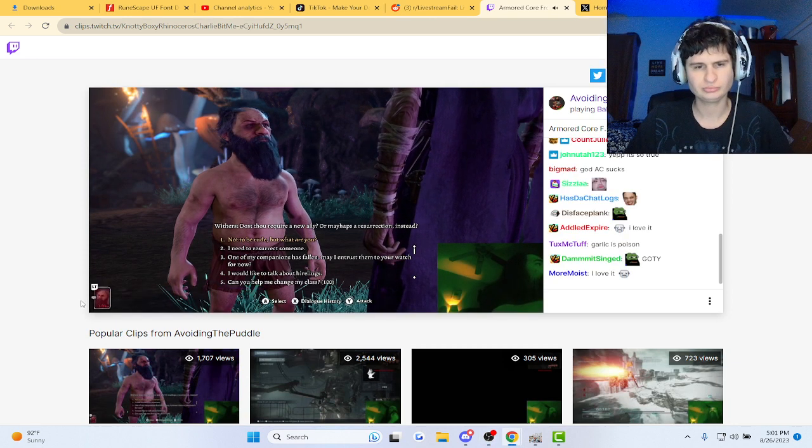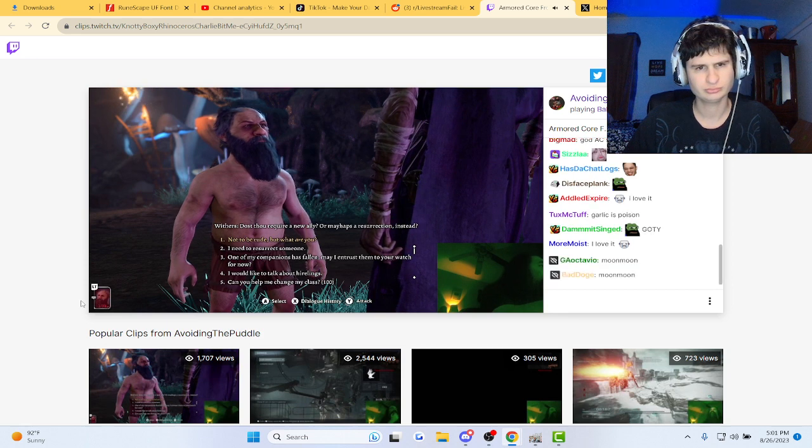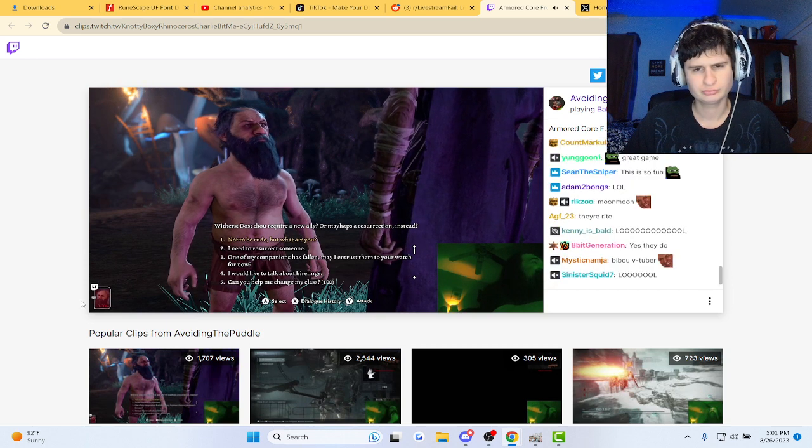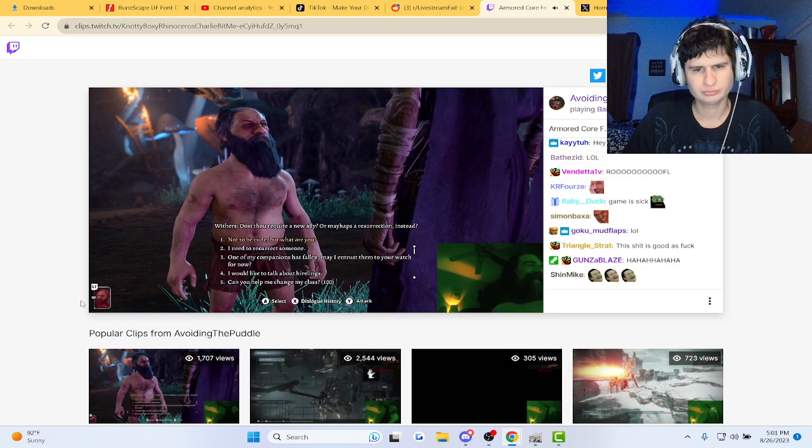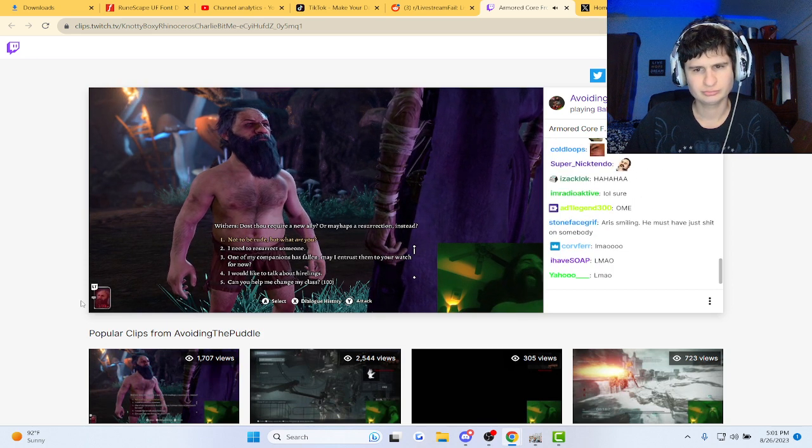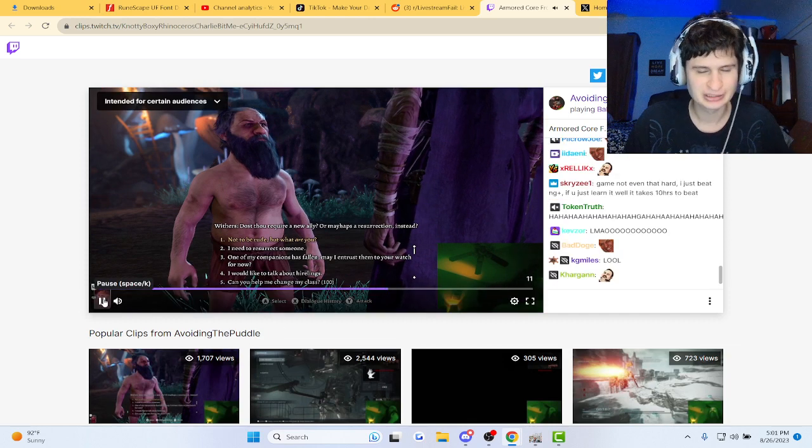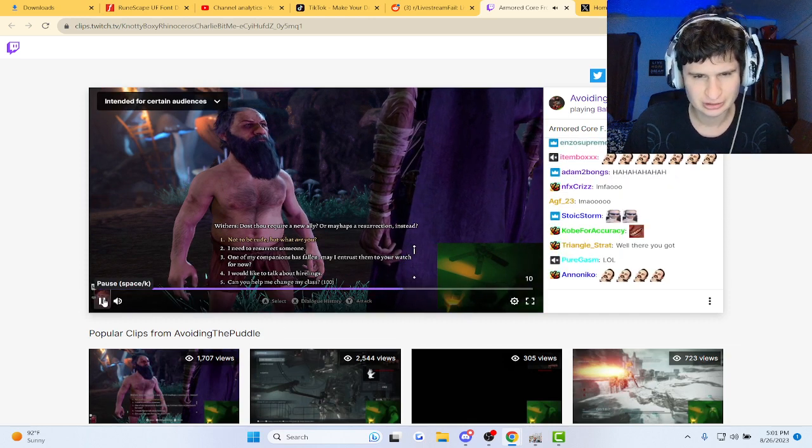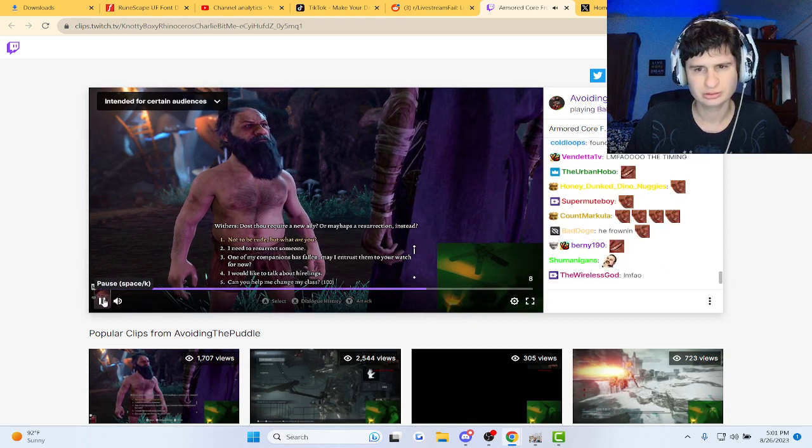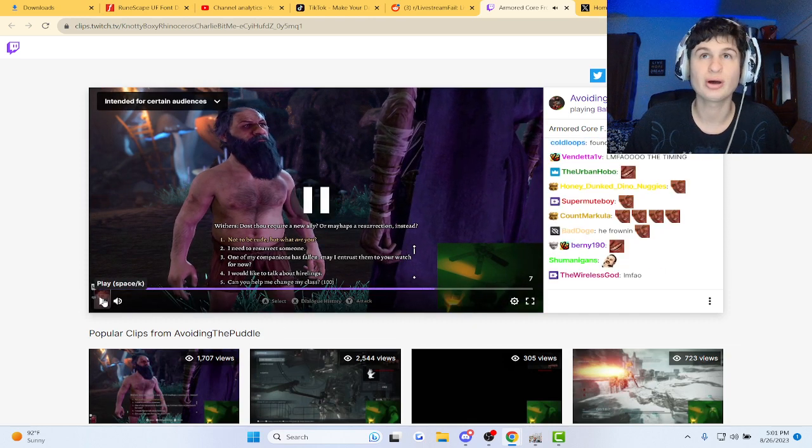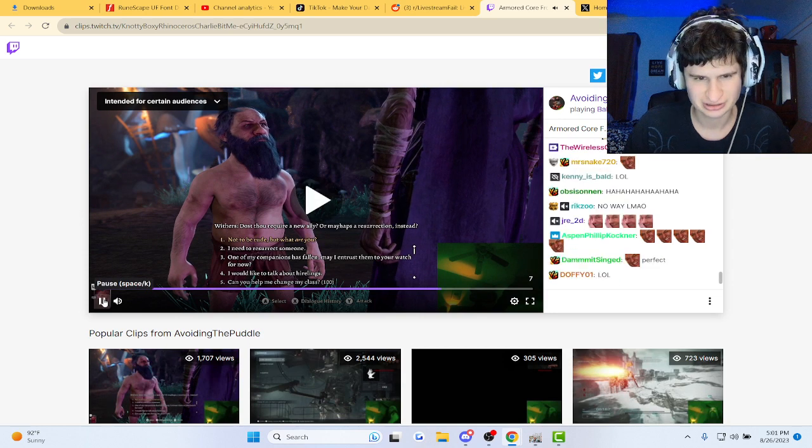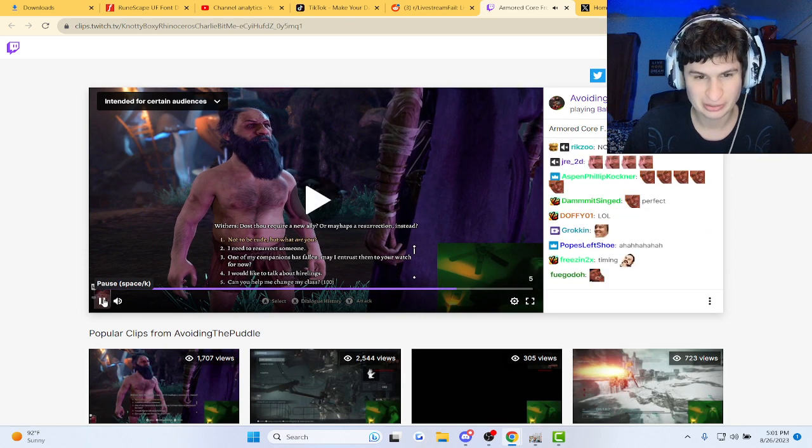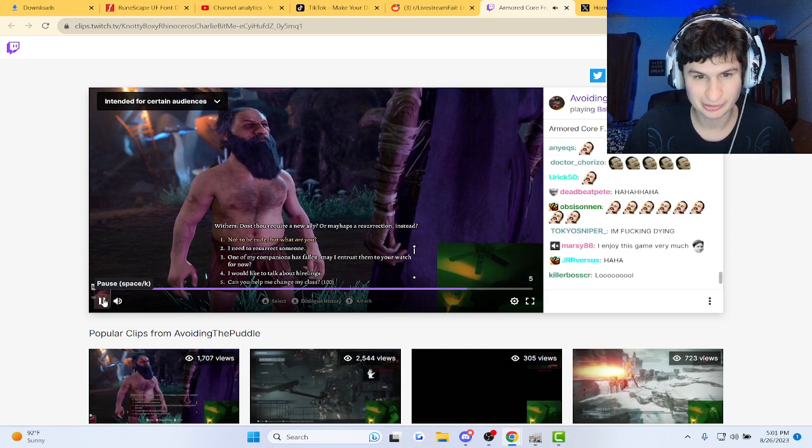Armored Core. I enjoy this game very much. I don't even know what I'm watching. I just want to see the game being played.